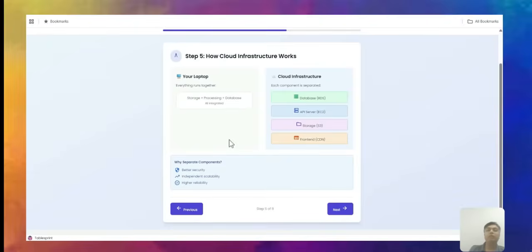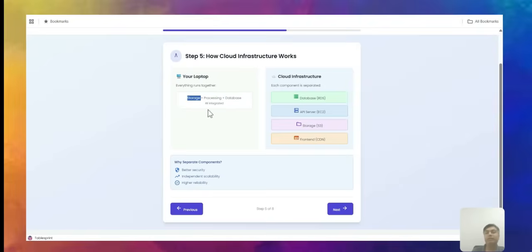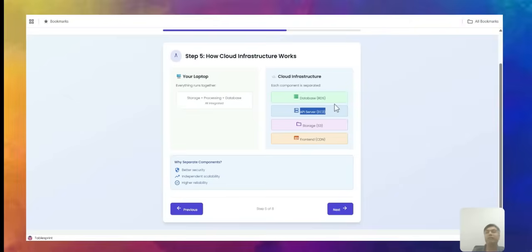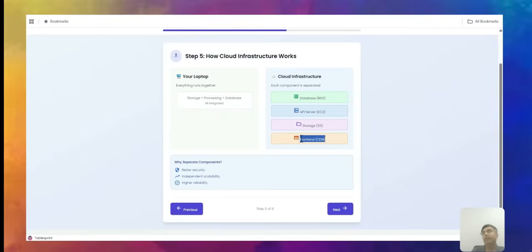With the MERN stack on a laptop, storage, processing, and database are all integrated. But in the cloud, these are separate. For storage you use S3, for processing you use EC2 — those are AWS terms, but Azure, GCP, and Oracle have their own equivalent services. For database you use RDS, and for delivering files to client devices you also use a CDN.